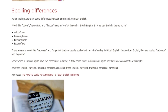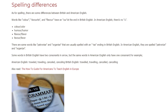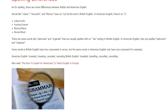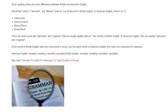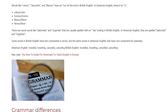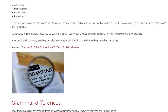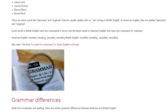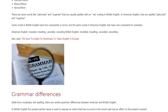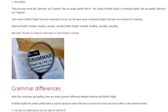There are some words like 'patronise' and 'organise' that are usually spelled with an '-ise' ending in British English. In American English, they are spelled 'patronize' and 'organize.' Some words in British English have two consonants, but the same words in American English only have one. For example — American English: traveled, traveling, canceled, canceling. British English: travelled, travelling, cancelled, cancelling.